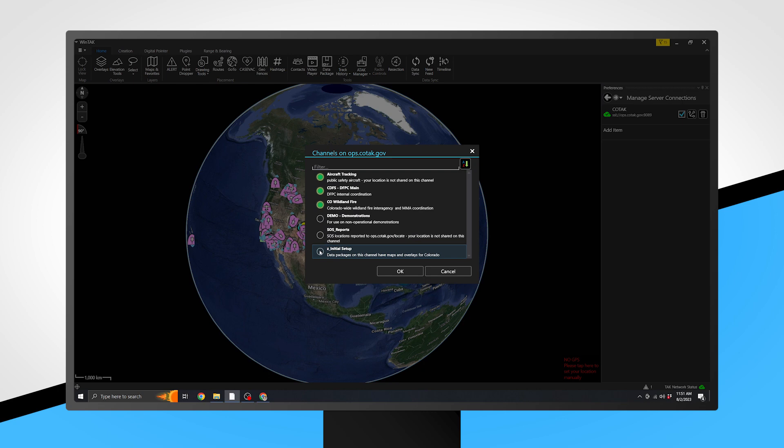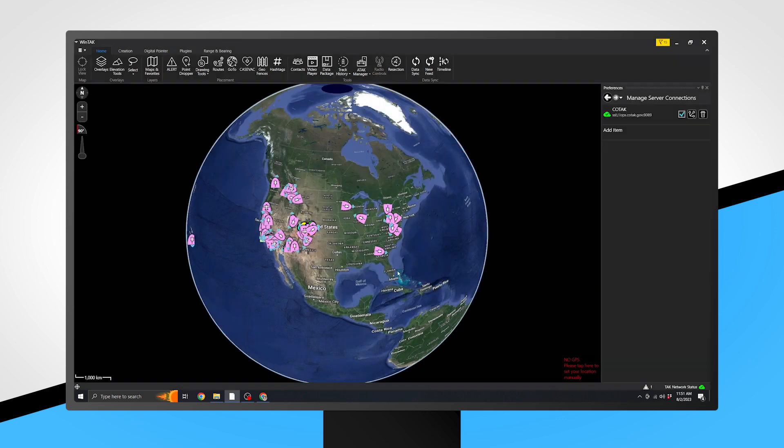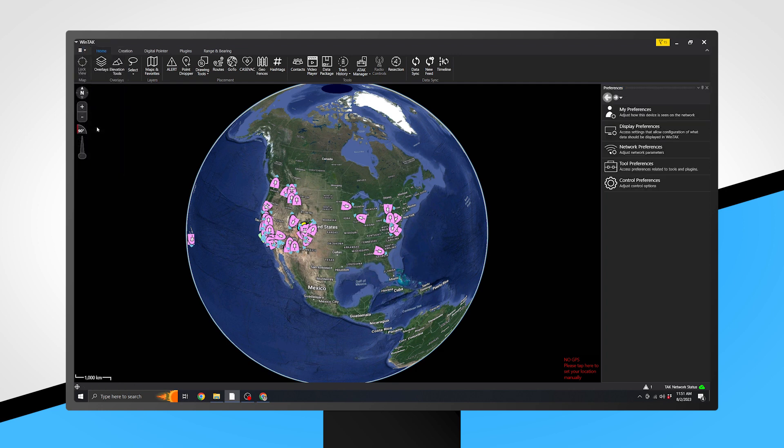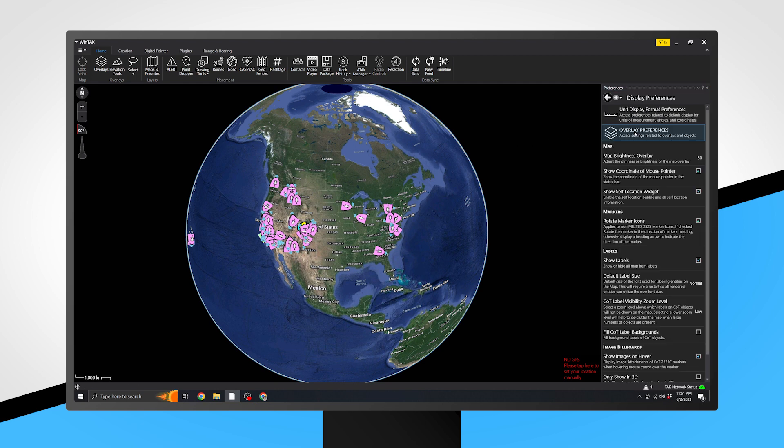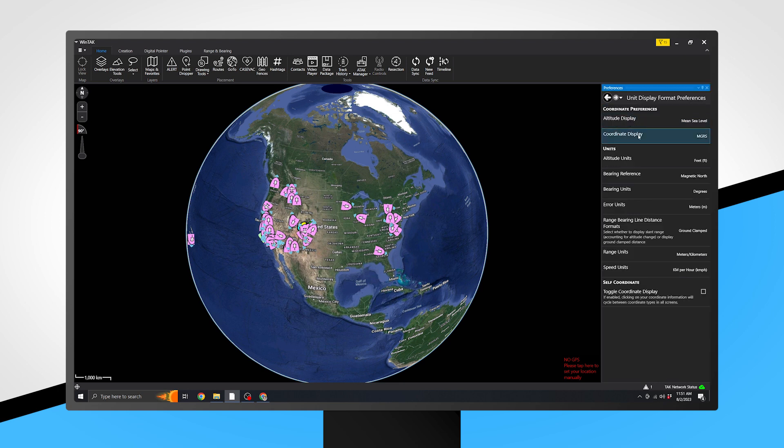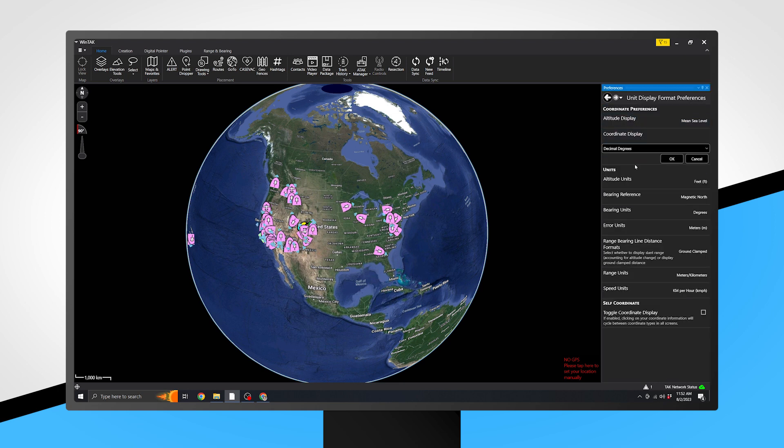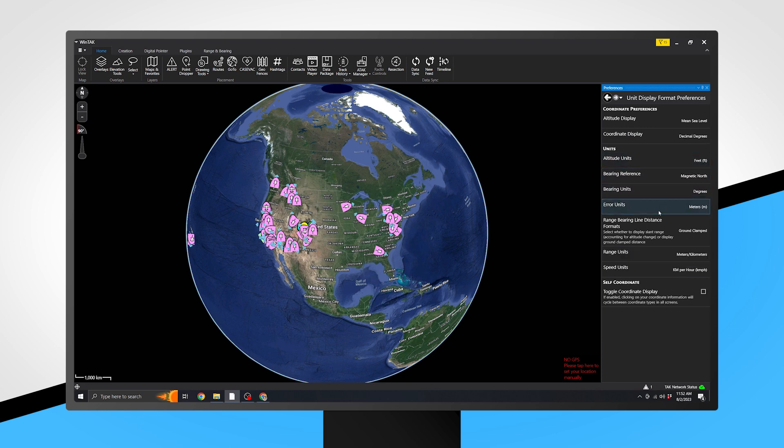Next, let's adjust WinTak's default unit of measurement. To do this, navigate to Settings, select Manage Display Preferences, and then Unit Display Format. Choose your preferred coordinate format, and most users will want to change the speed units to miles per hour.